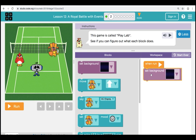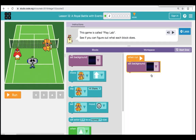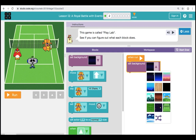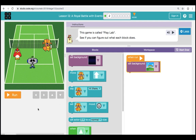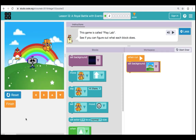The first one we're going to do is bring over a purple Set Background block. This allows us to change the background behind our characters. When we click the drop-down, we see several different backgrounds we can choose from. I'm going to choose the rainbow background. I'm going to click Run, and we can see that our background changes.